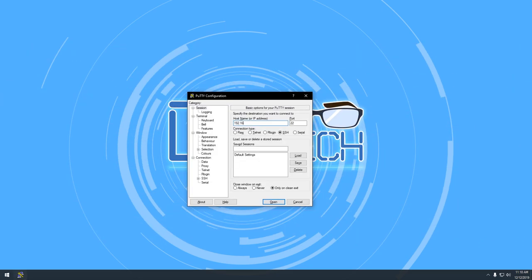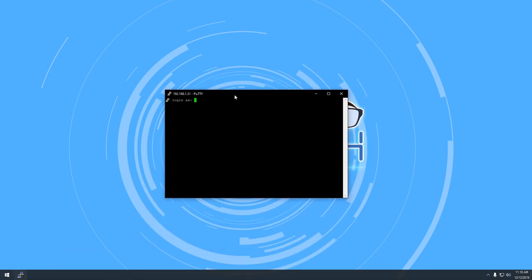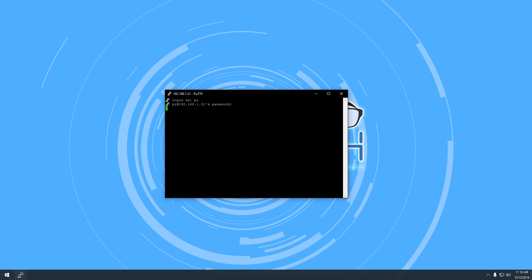This will reboot your Raspberry Pi and close your PuTTY connection. Wait a couple of minutes, then open PuTTY and log in like you did with your new password. Next, you'll add Pi to the user group SSH with the command sudo add user pi ssh.